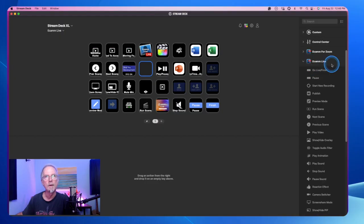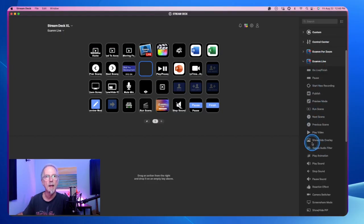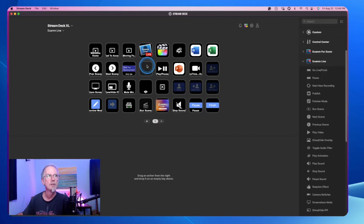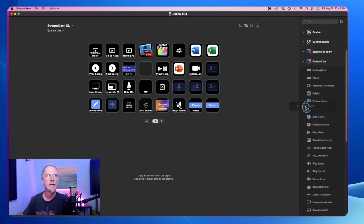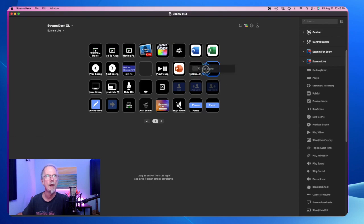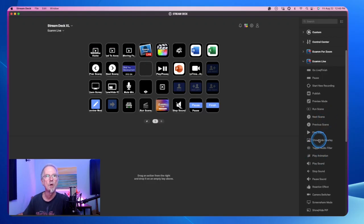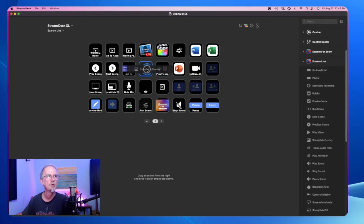Now over here is my Ecamm Live interface. And it shows all the different keys that you can just actually drag in to each position, each open position, or you can drag any key in and it'll supersede the button program that you have in there already. But today what we're going to do is we're going to do the show and hide overlay. So we're going to drag that in and drop it.